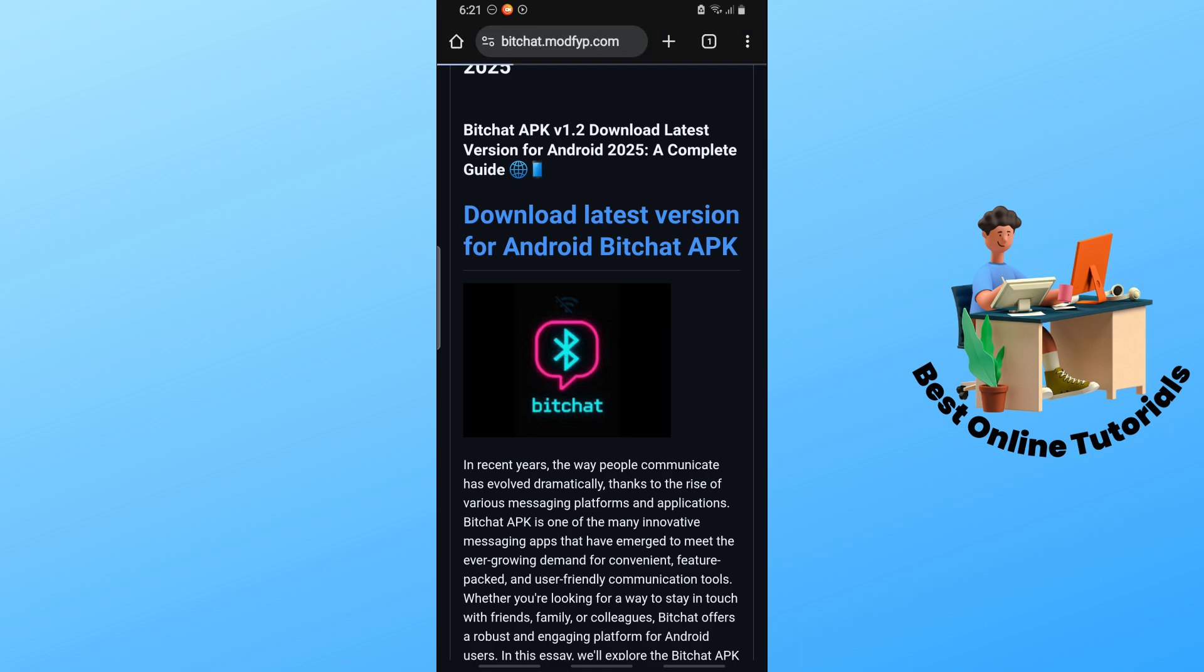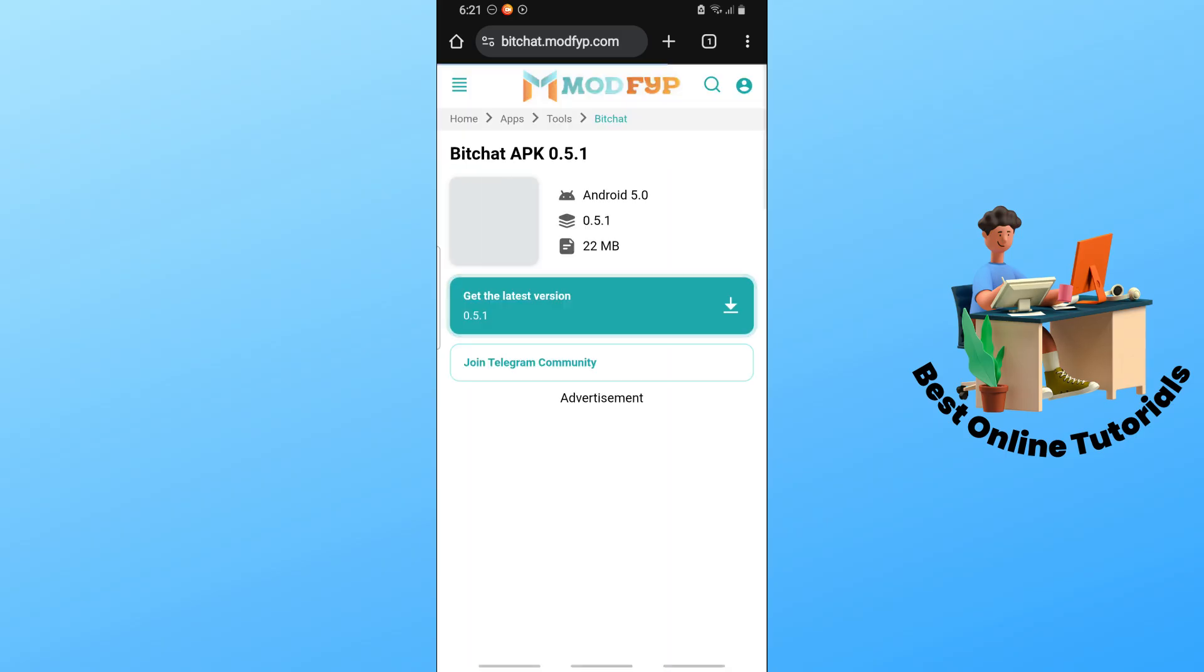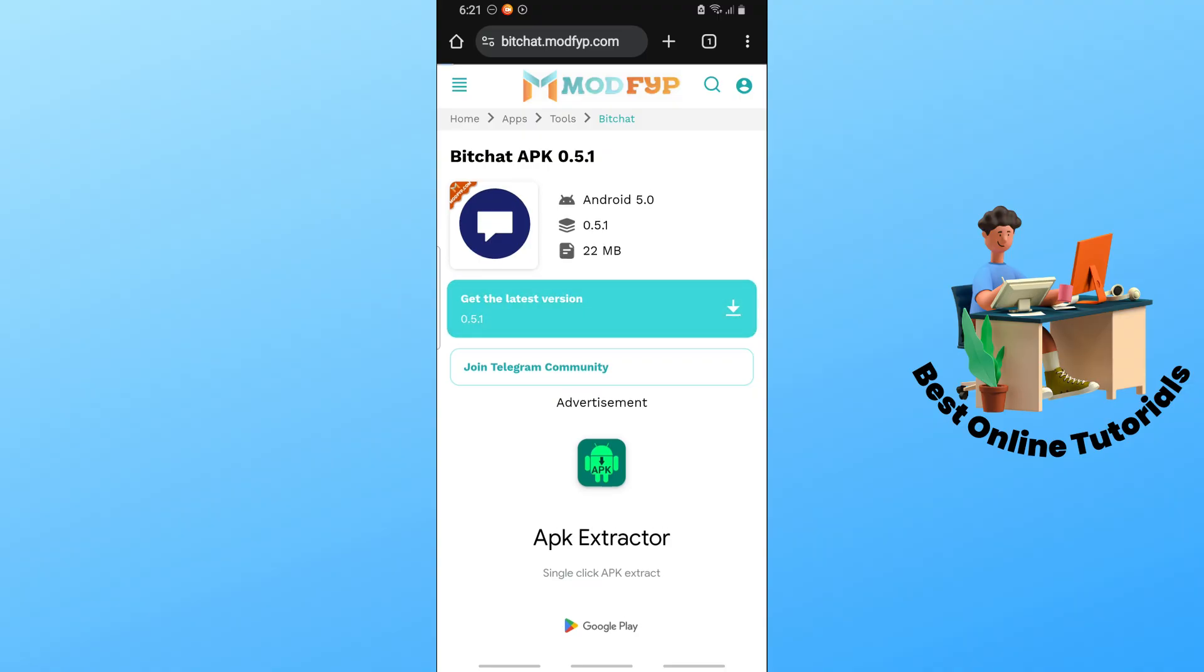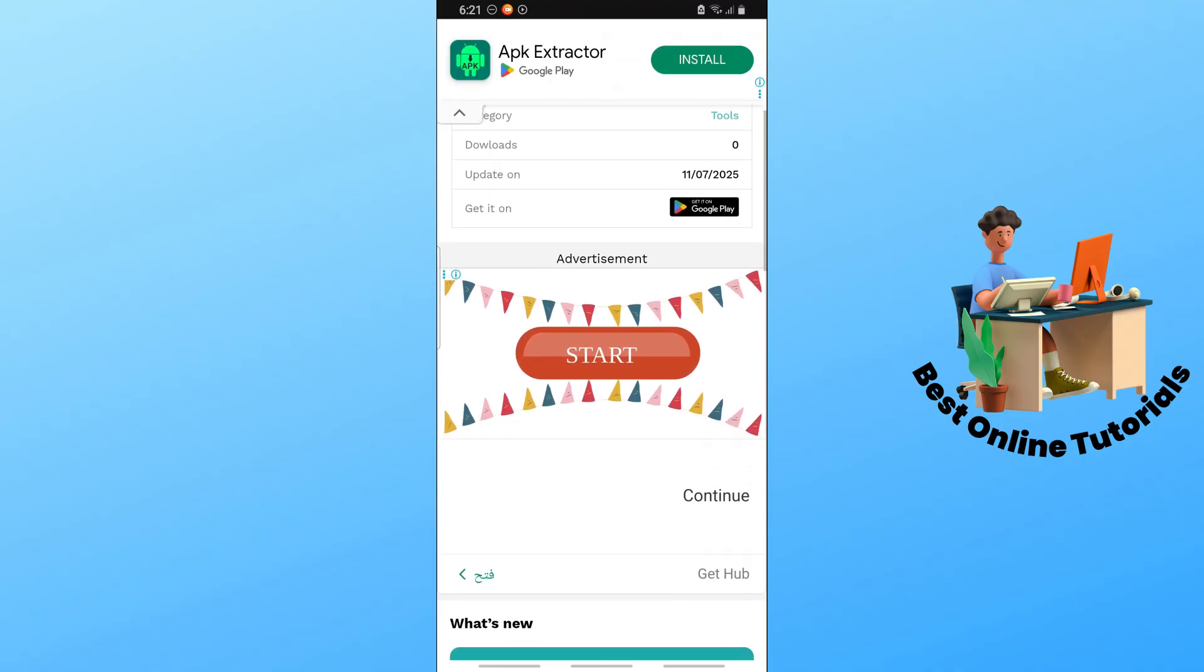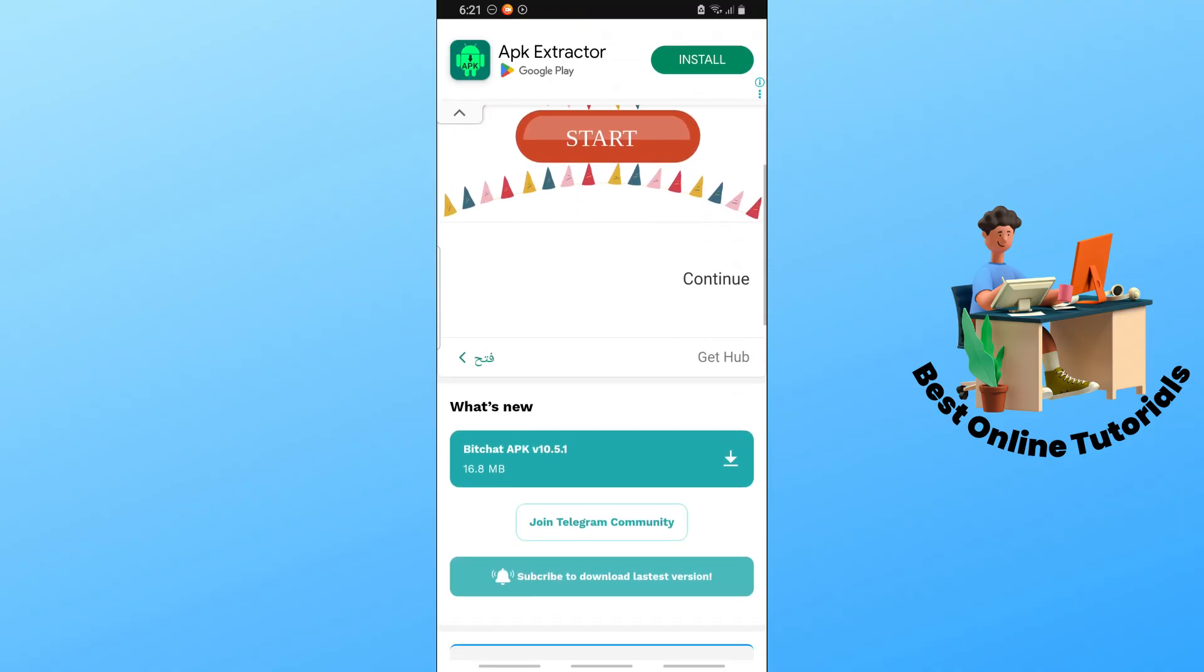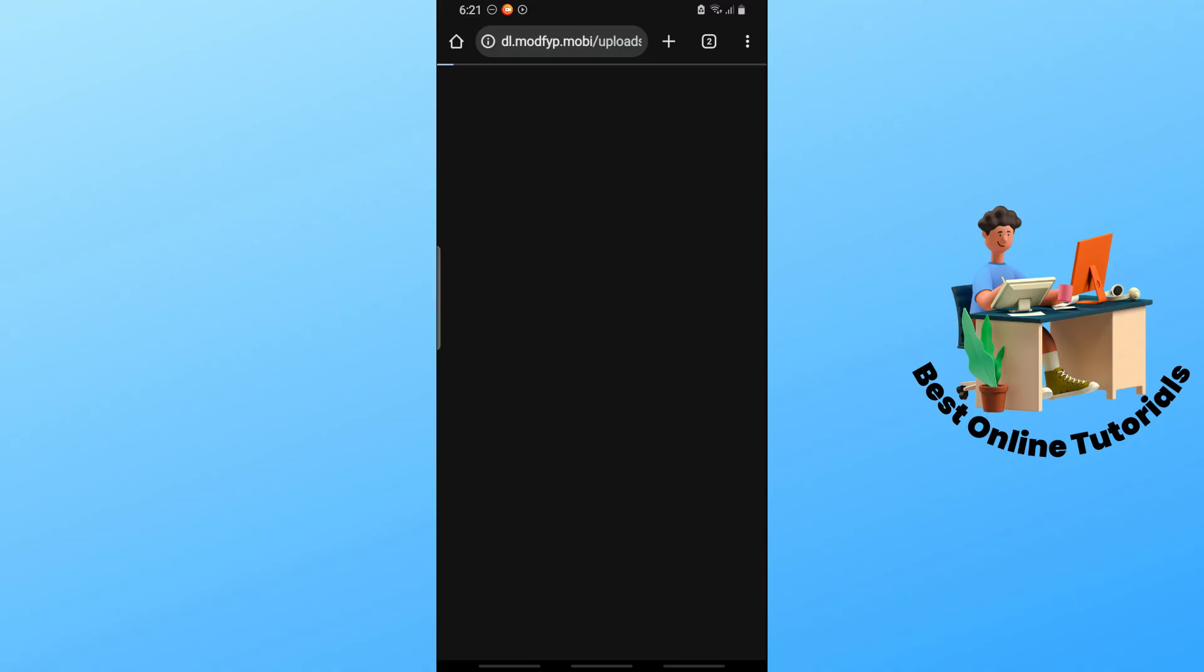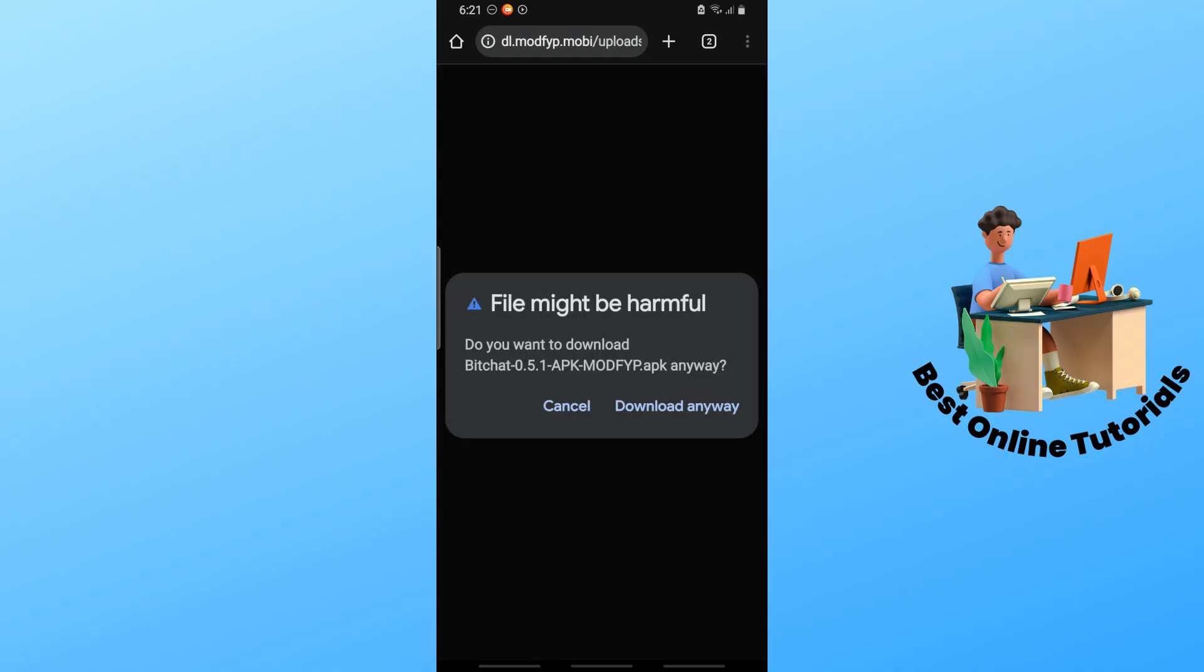From here you should be able to see get the latest version. Scroll down a little bit, and you should see BitChat APK. Tap on it, and from here just simply tap